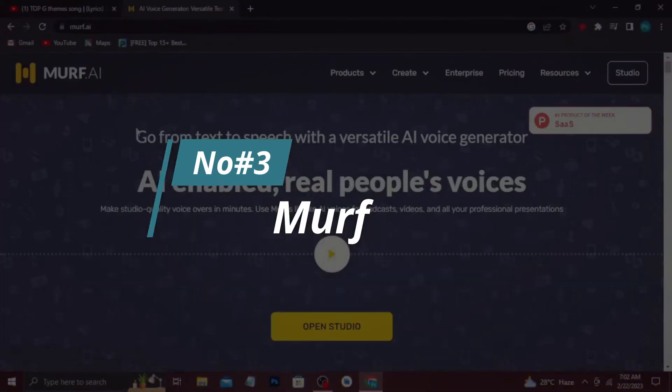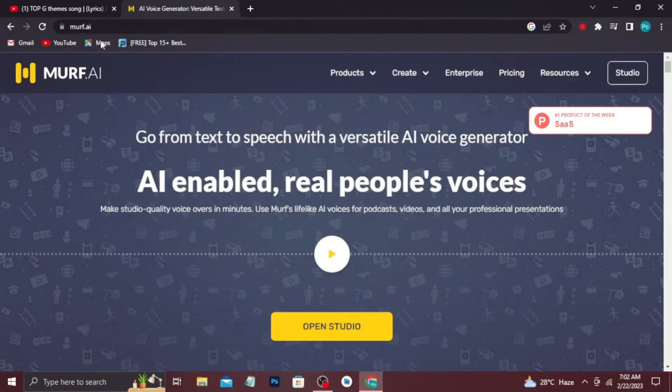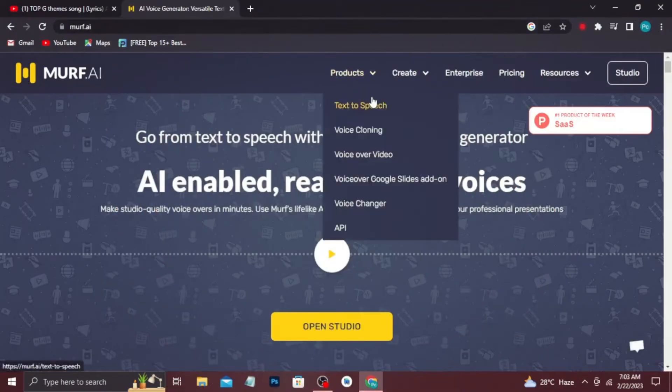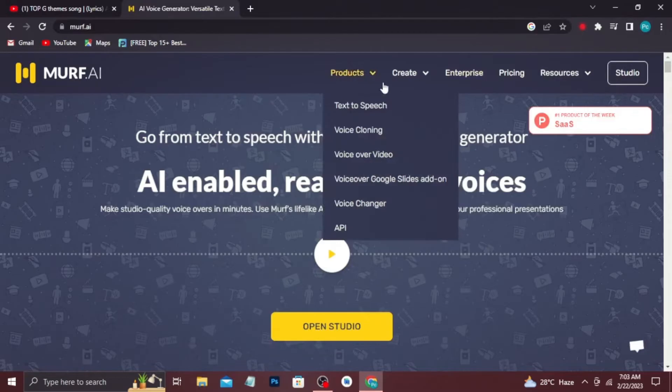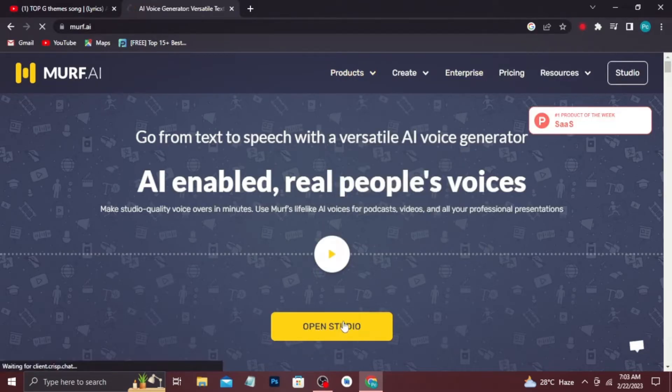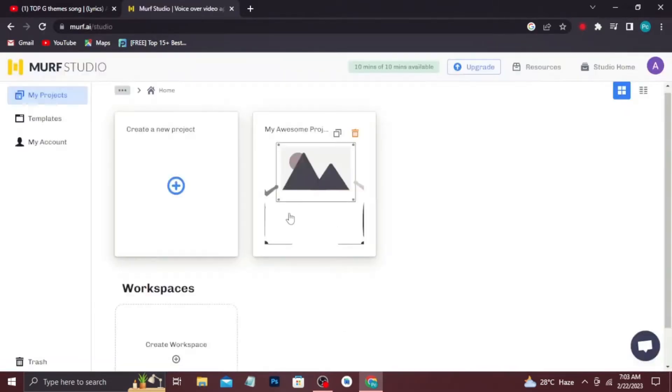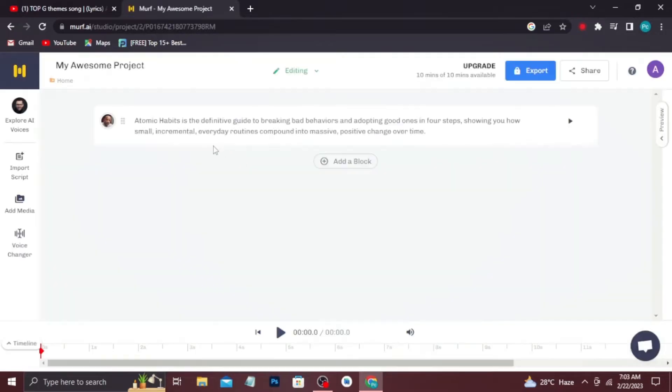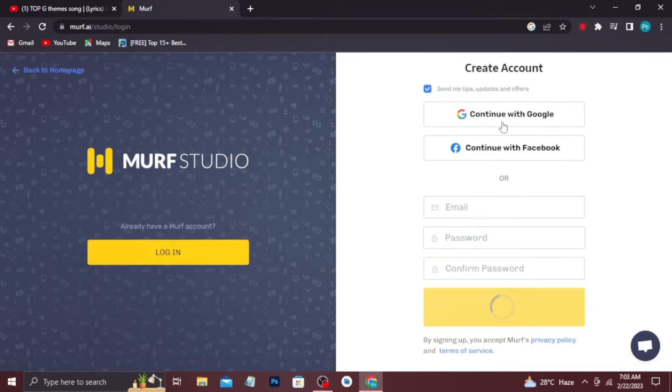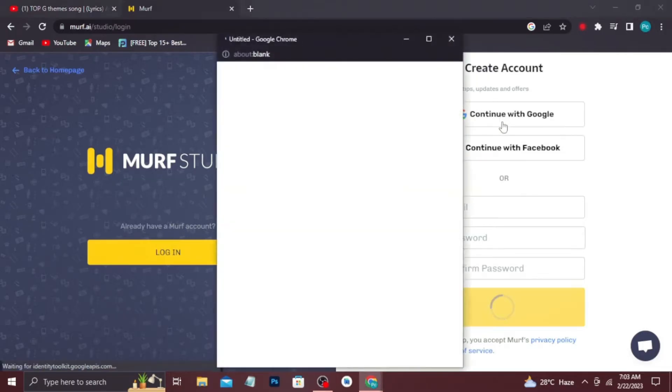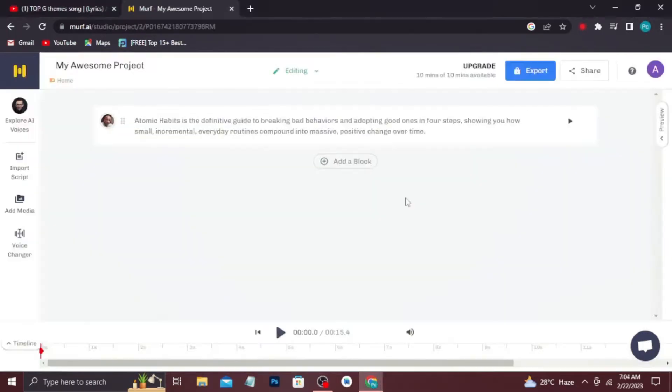Number 3, Murph. Murph is one of the top 10 free AI tools you should know about, especially if you're looking for a platform that can help you improve your writing skills. This tool uses artificial intelligence to analyze and provide feedback on your written content. One of the things that makes Murph unique is its ability to detect and suggest rephrasing for complex sentences.